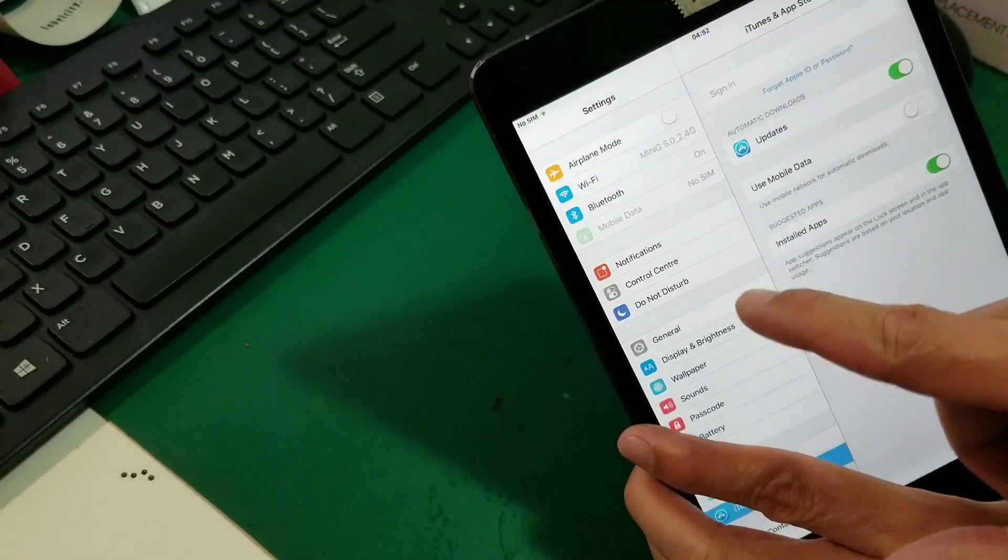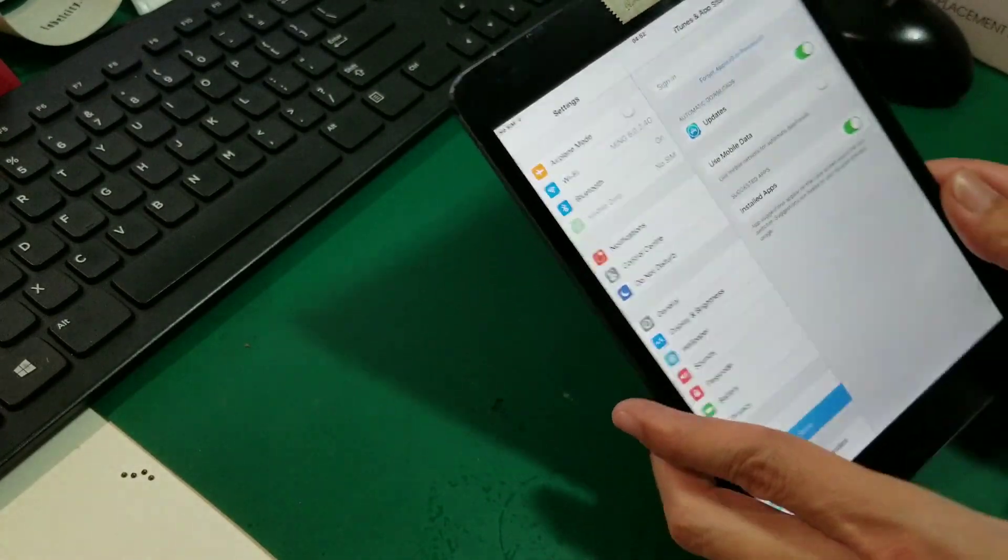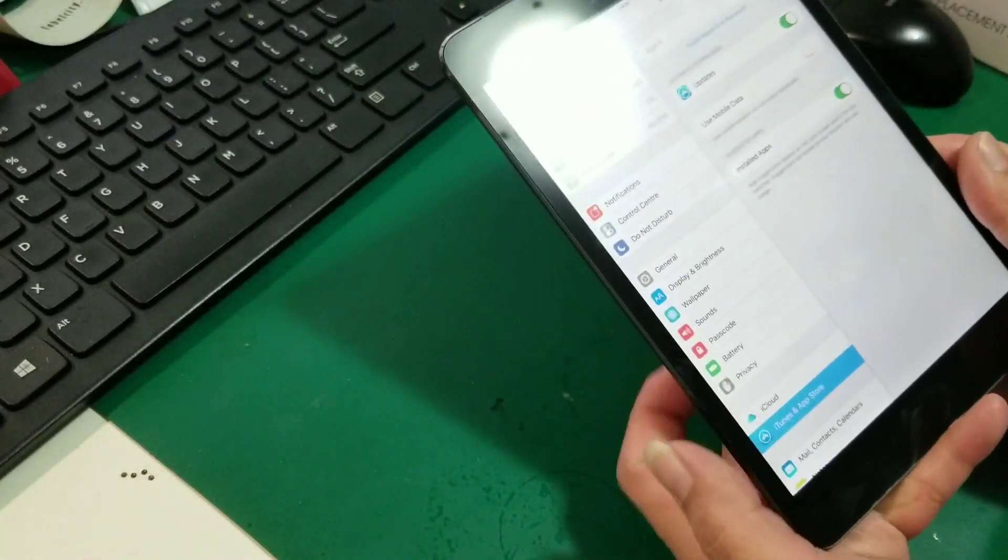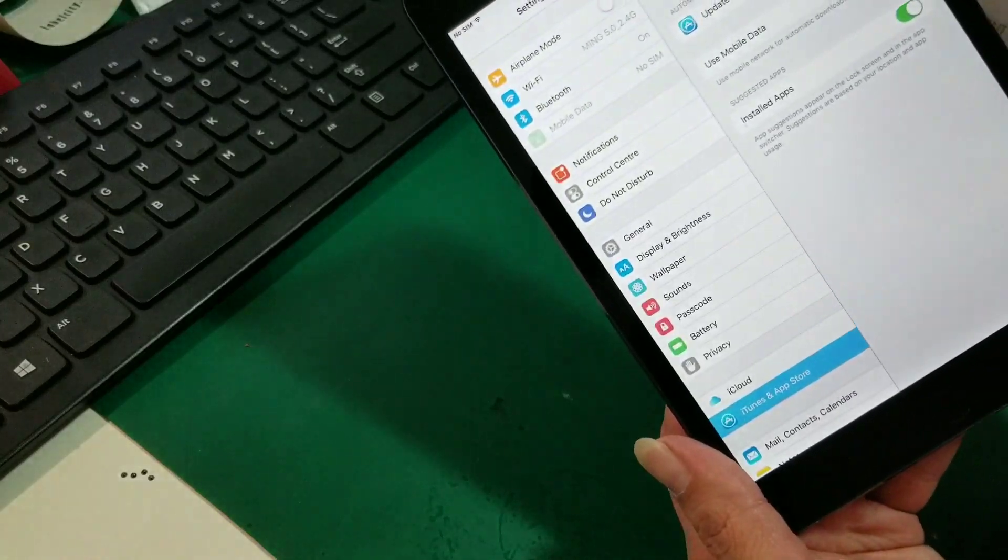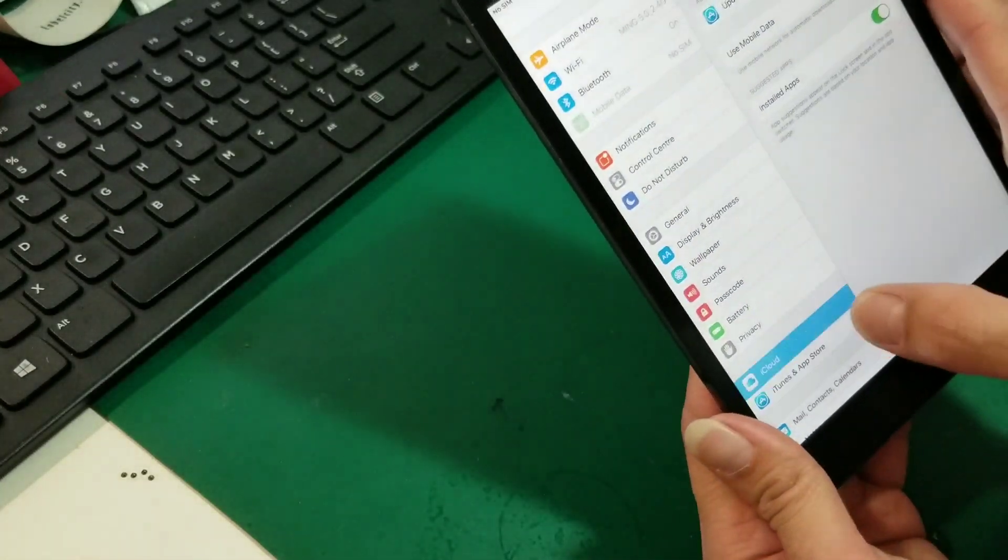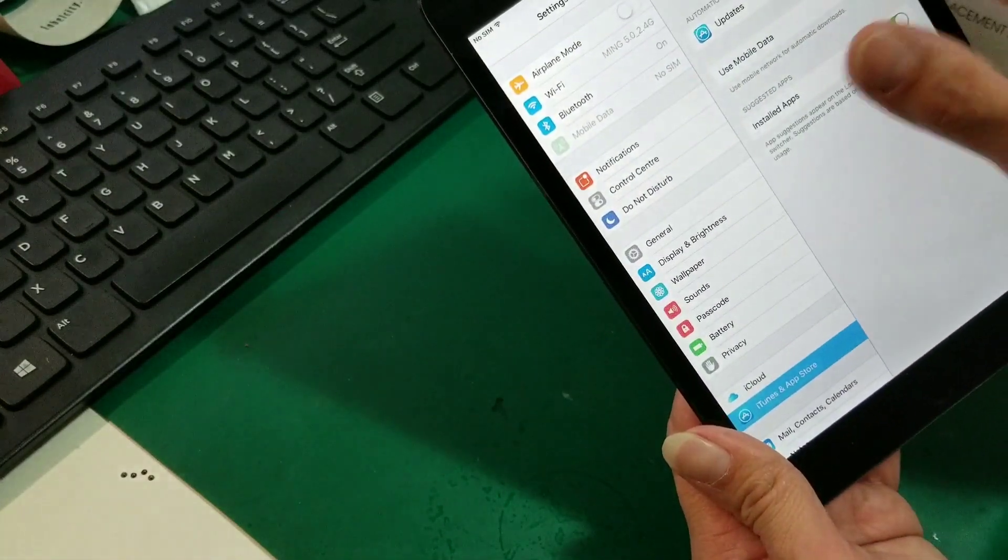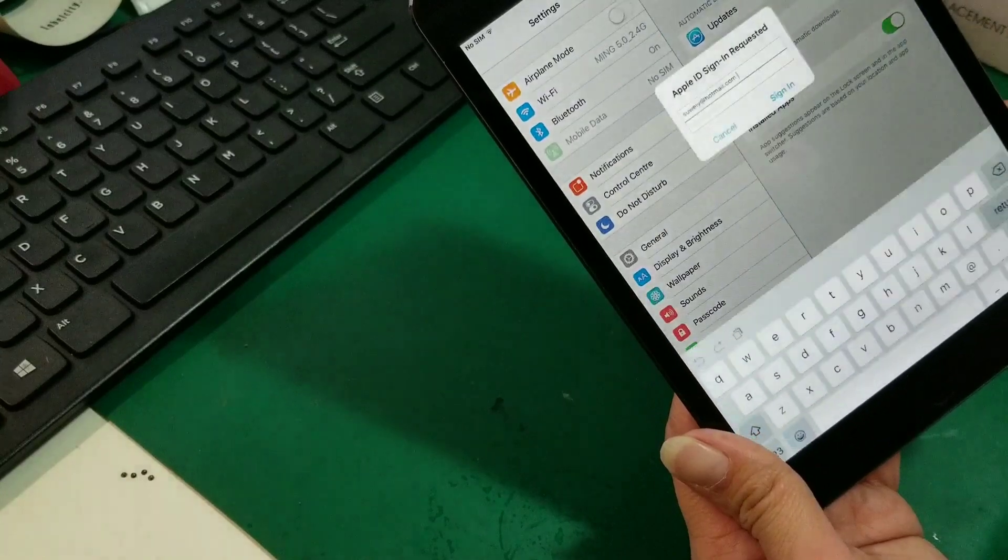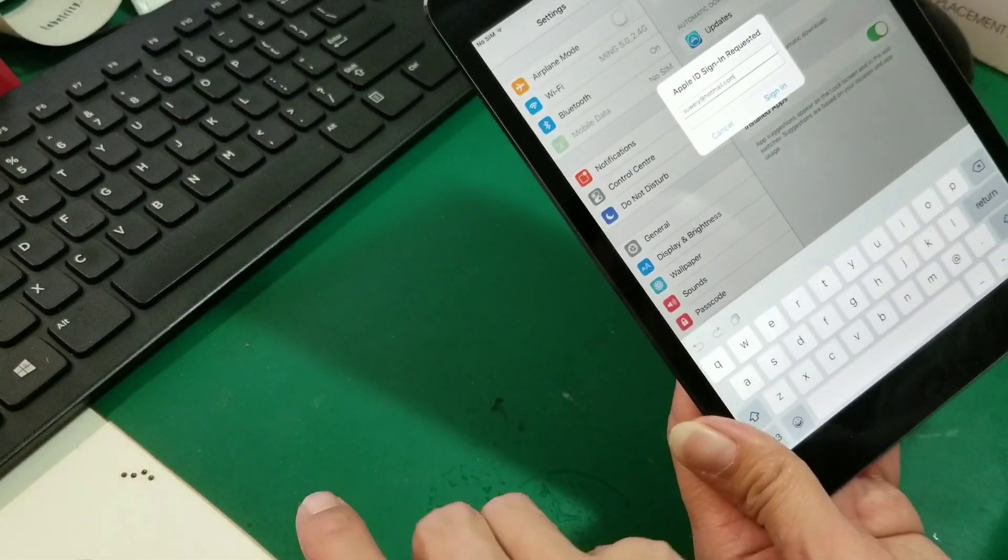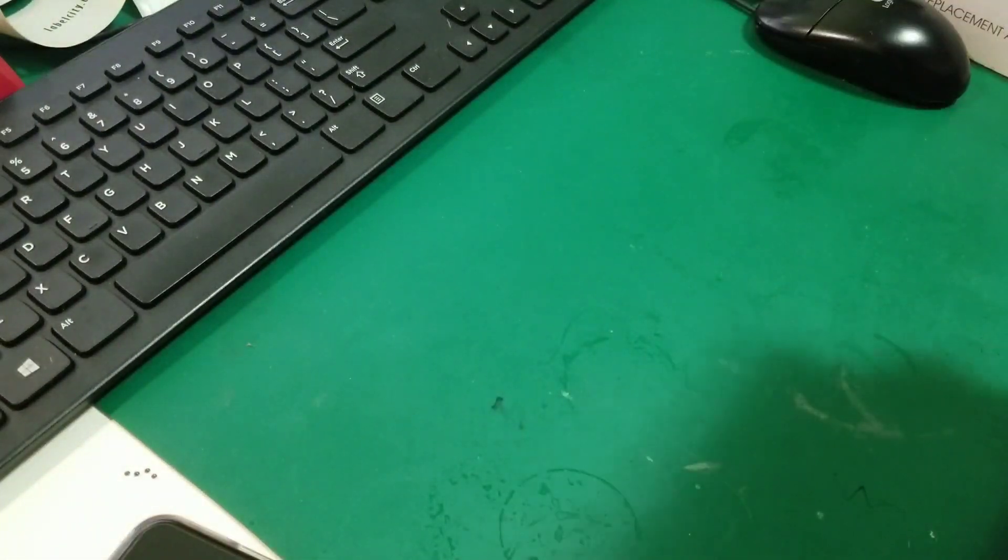So first of all, of course you have to connect to the WiFi and now go to the App Store and sign in with your Apple ID which is from your phone that you already have it.